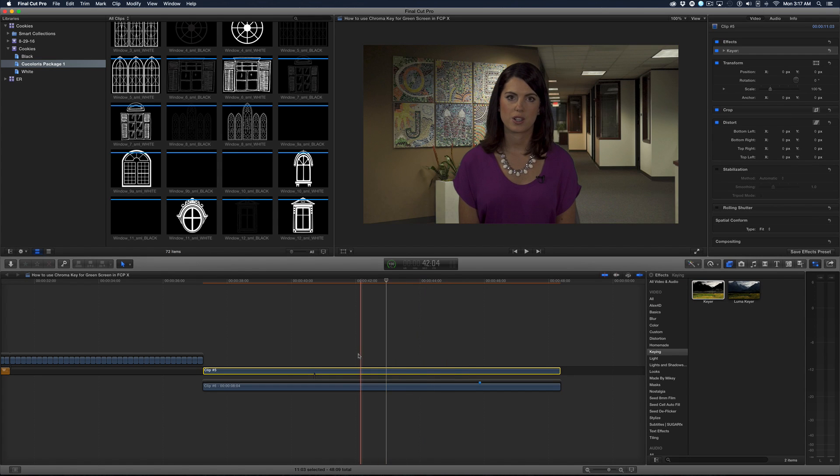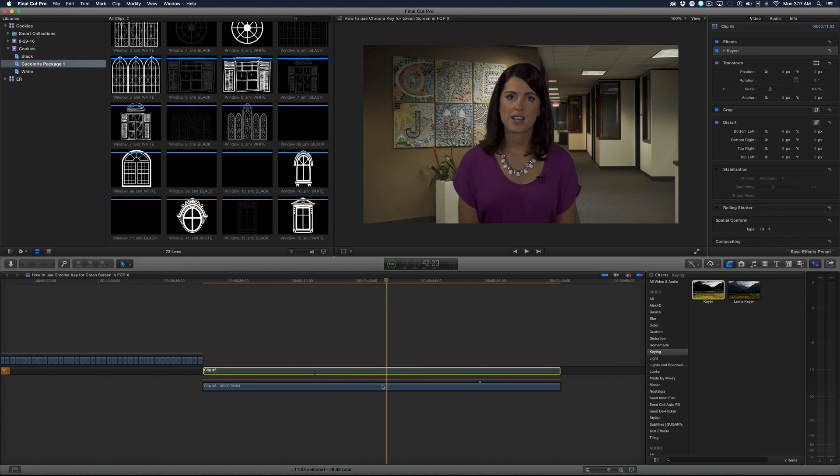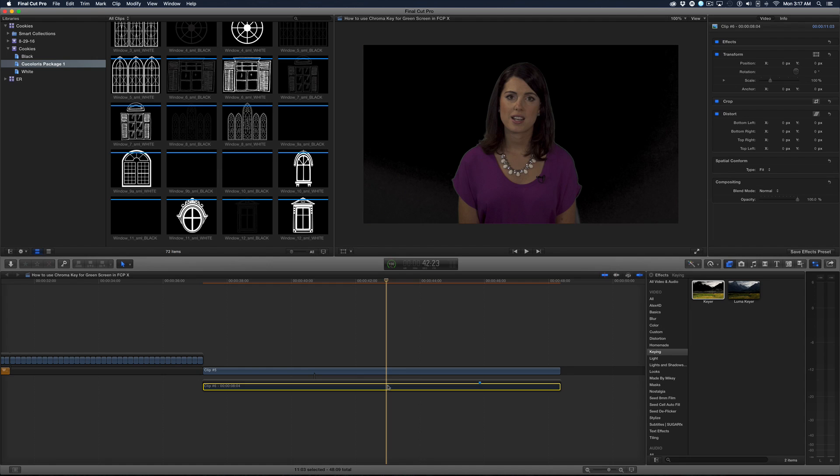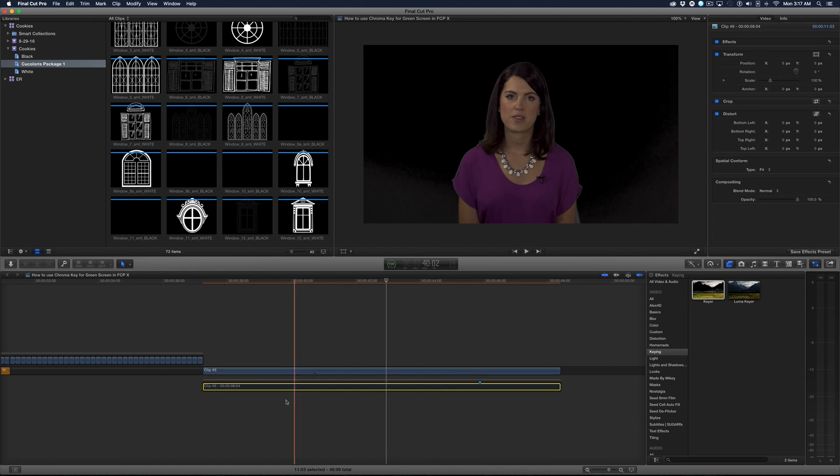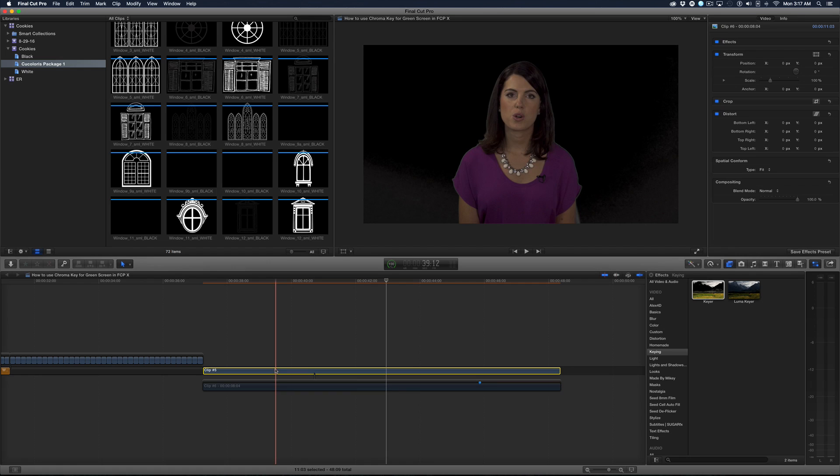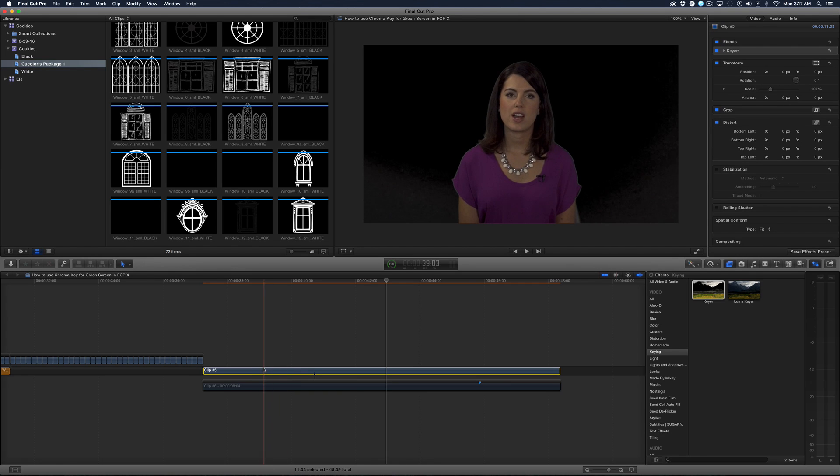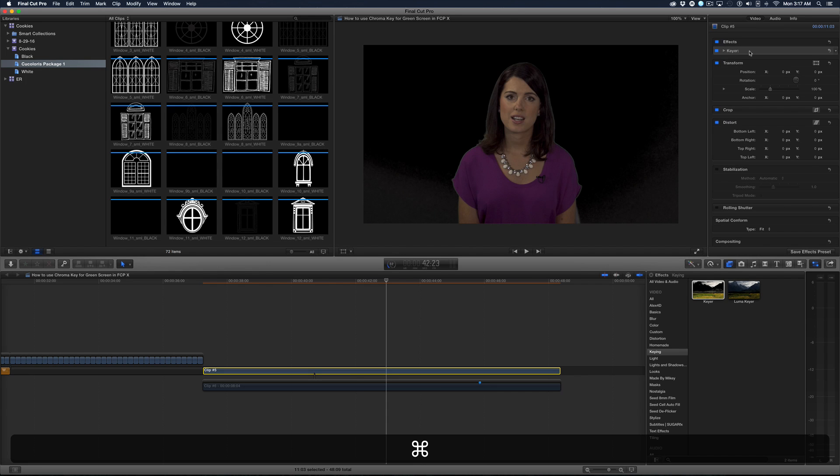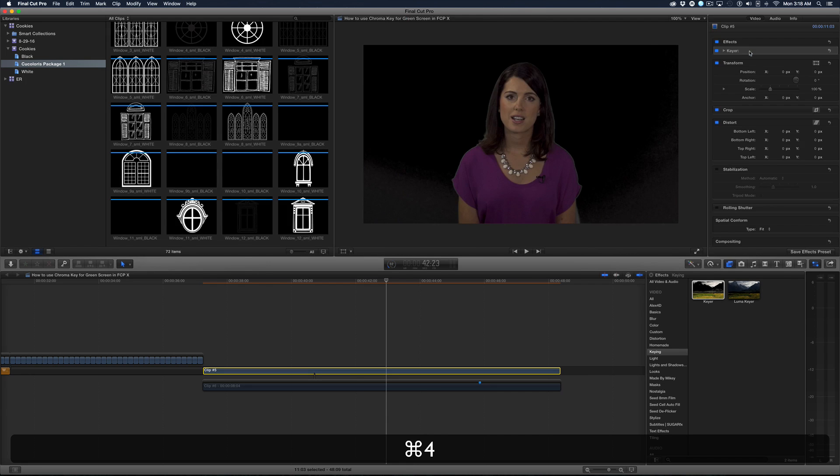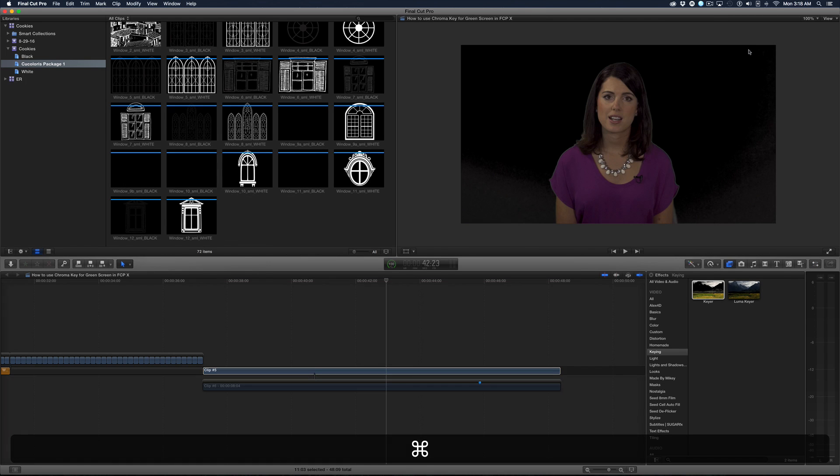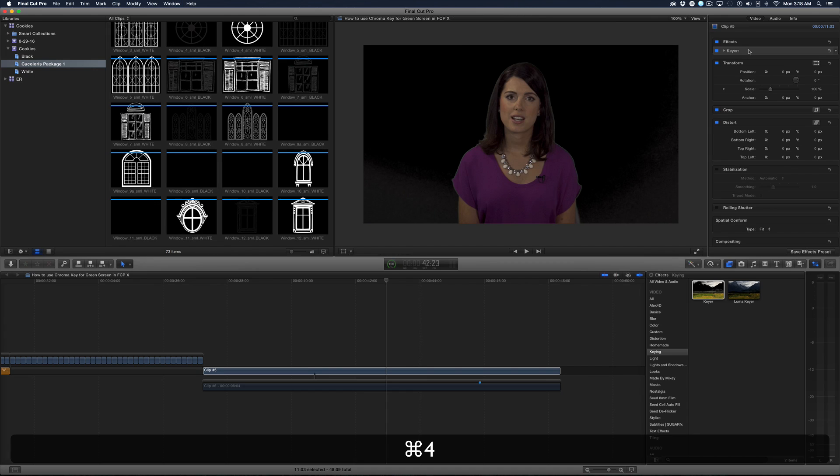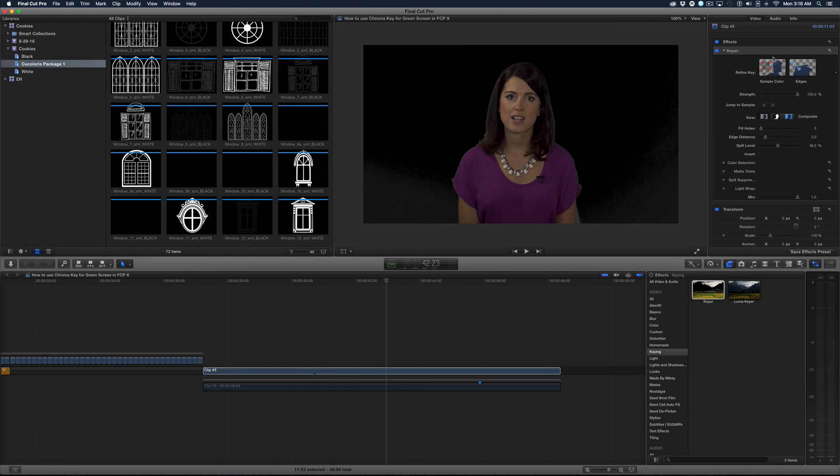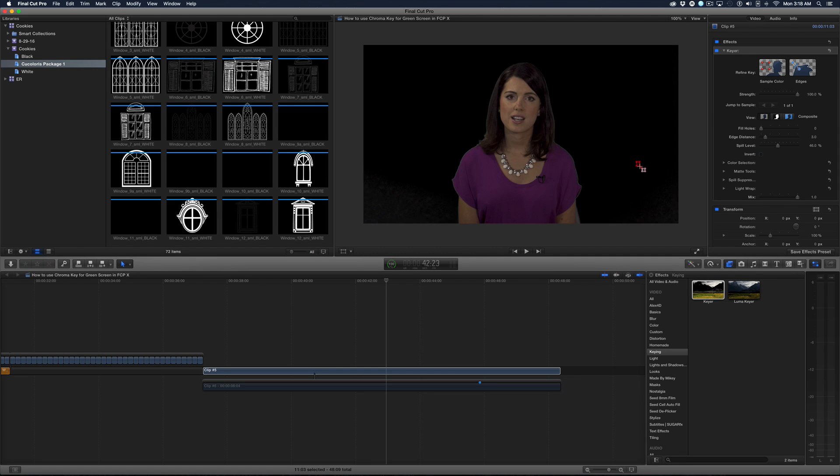Okay, so that worked pretty well, but I want to see more of what I'm keying. So I'm going to turn off the background layer here by hitting the letter V, and as you can tell, the key didn't work out too well. So with the top clip selected, I'll go to the keyer in the inspector, and by the way, if you hit command 4, it opens the inspector. So under the keyer, I'm going to open this up, and this is the button that you click first to select more of the color that you want to key out.